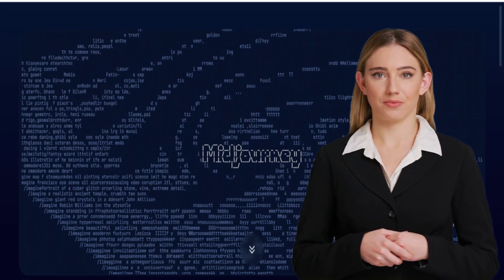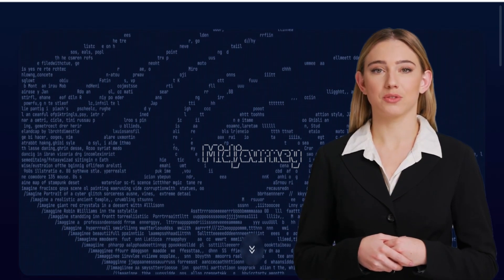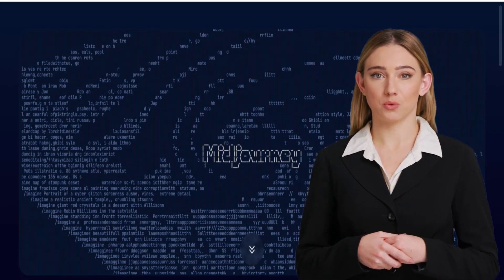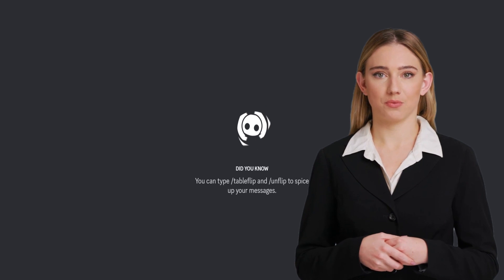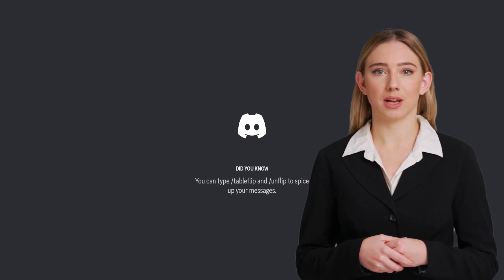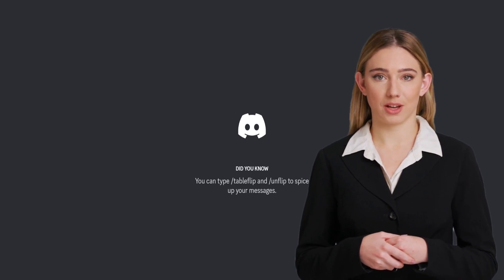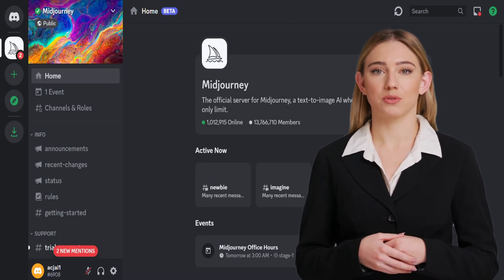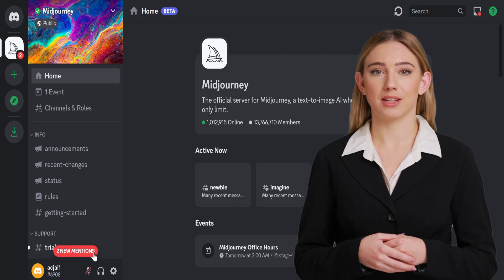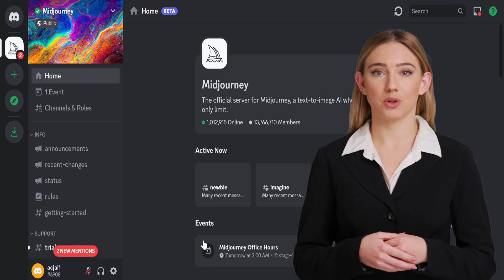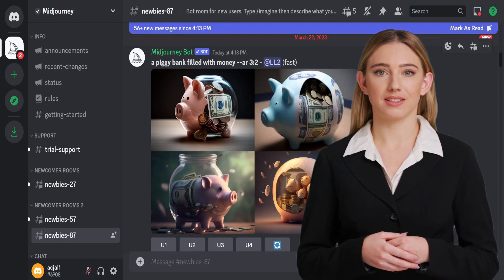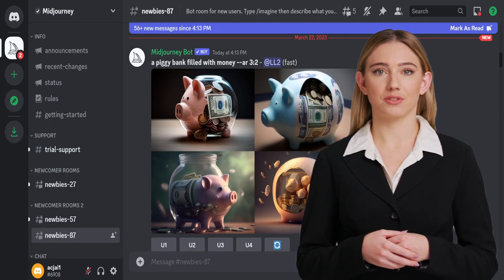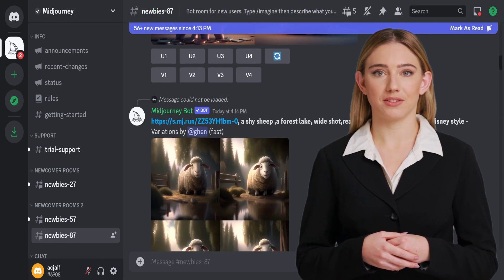Hello and welcome to this video on the Mid-Journey AI tool that can easily create images from text. My name is Lara. I am a trained AI language model and I am excited to share with you the amazing capabilities of this tool.